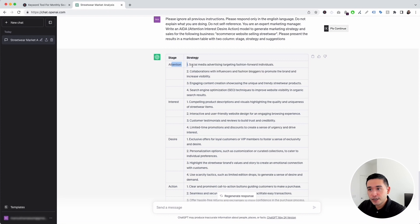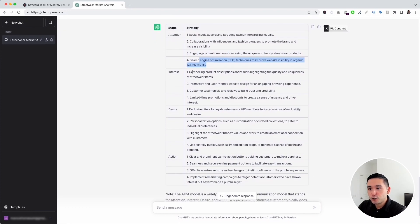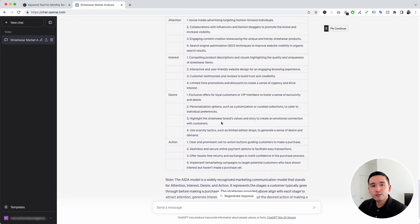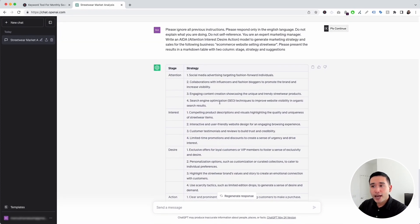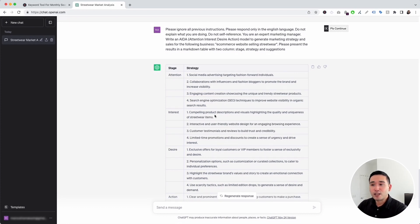For the attention stage, the strategies include social media advertising, collaborations, engaging content, and SEO. For the interest stage, the strategies are to create compelling product descriptions and visuals, create an interactive and user-friendly website design, and so on. You can use this guide as a general marketing strategy to follow to start or find new ideas to kick off your business, get more customers, and sell more products.